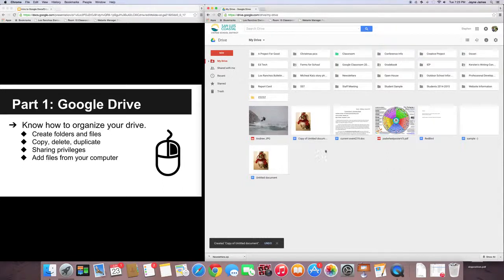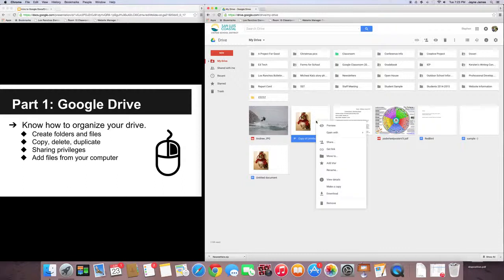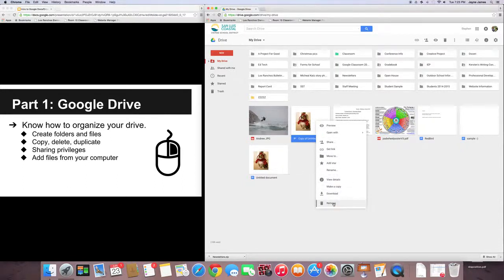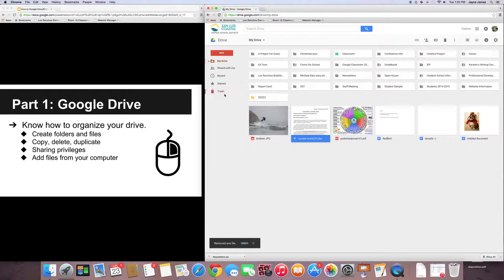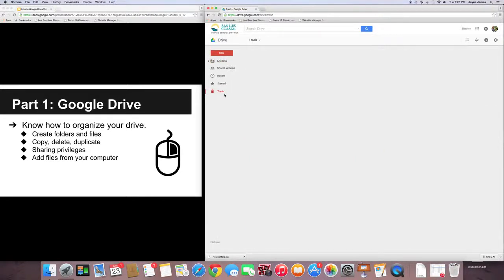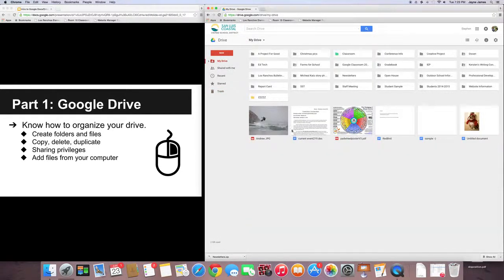So, let's say, okay, I'm done with it. I don't want it anymore. I want to delete this. Once again, you're going to right-click the document and go down to Remove. And it puts it into your trash. There he is.